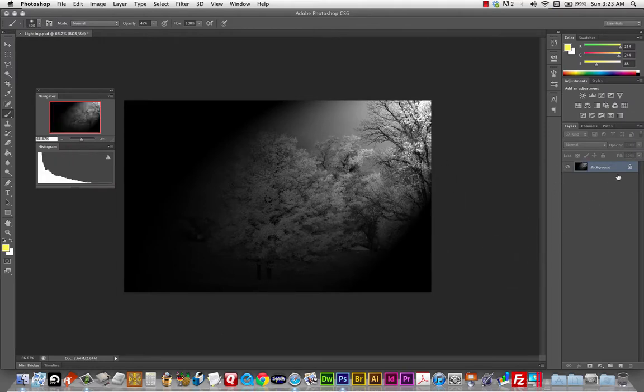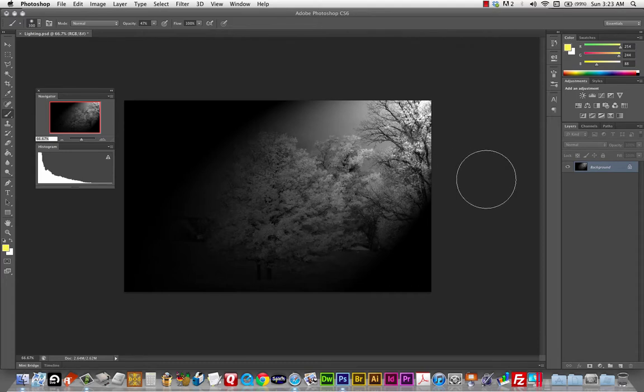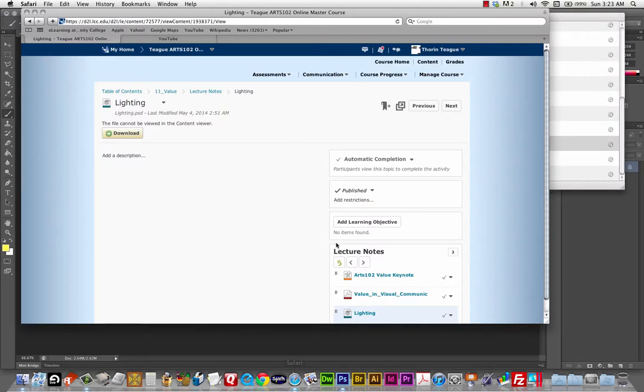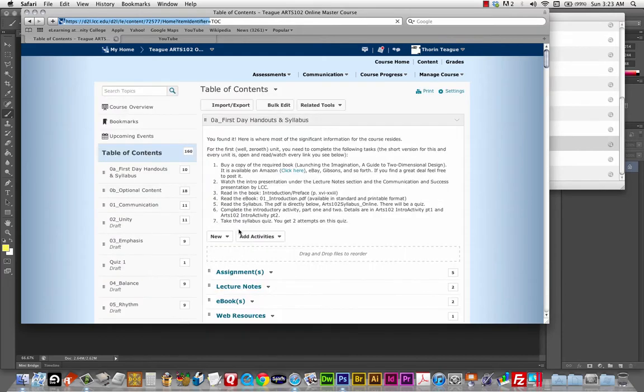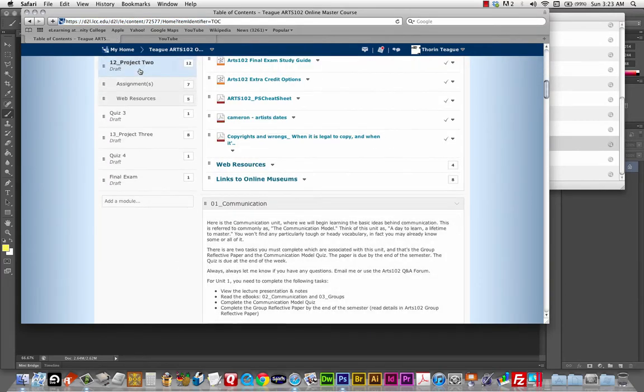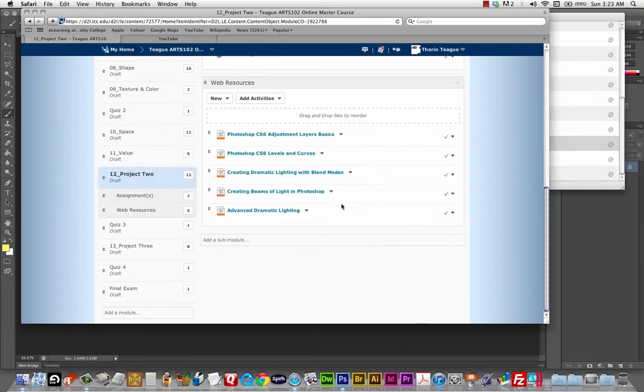There's my. Little shaft of light coming out. And. There are. Lots more possibilities for this project. Ways to. Alter the lighting throughout your series. You'll find some of the more advanced ones. In. The. Let's see. I think it's in the. Unit 12. On D2L. Under web. Resources. Unit 12. Unit 12. Project 2. Yeah. Under the web resources. Adjustment layer basics. Levels and curves. Lighting with. Blend modes. Light in Photoshop. Advanced dramatic lighting.